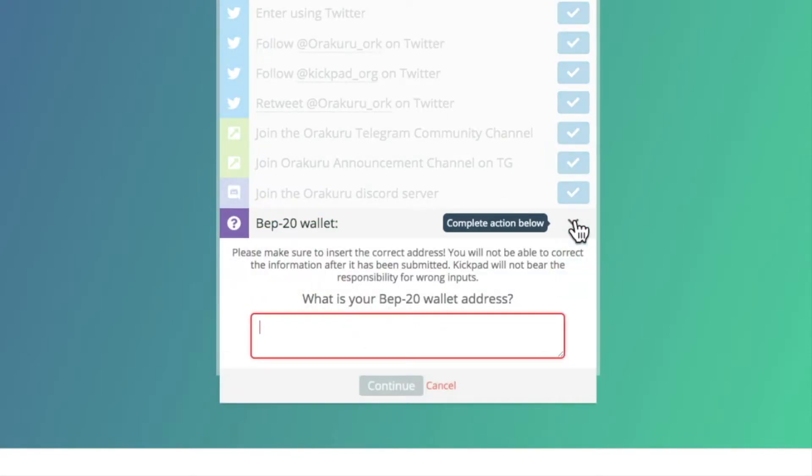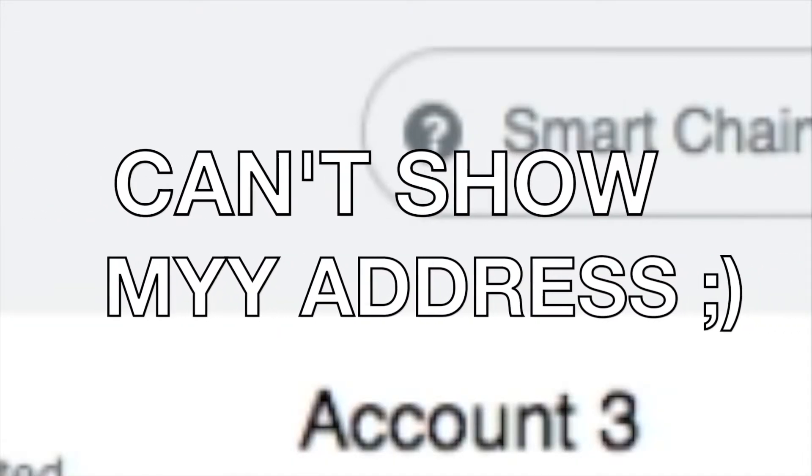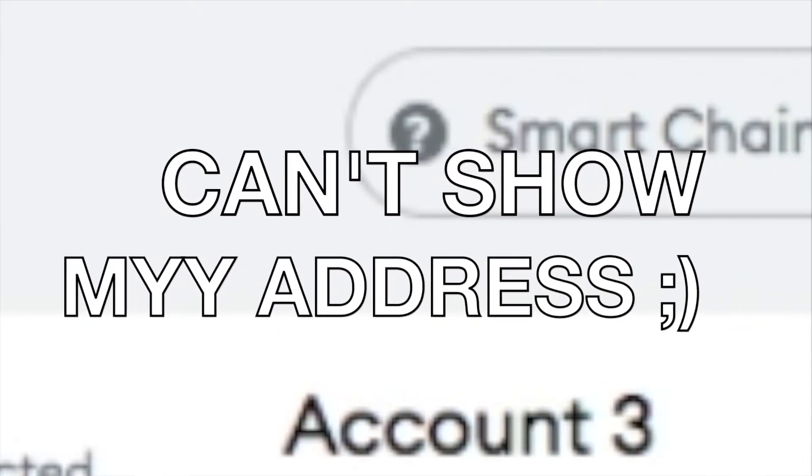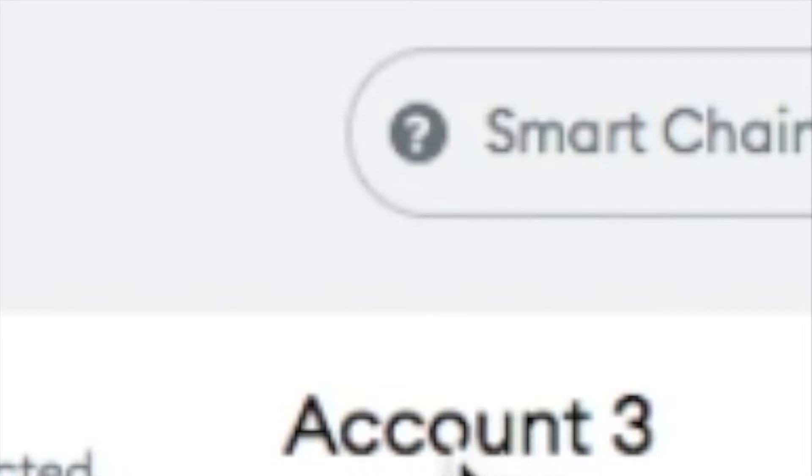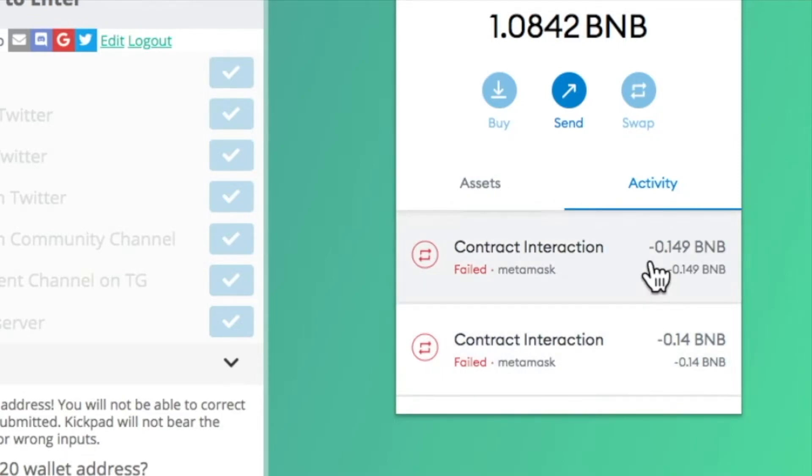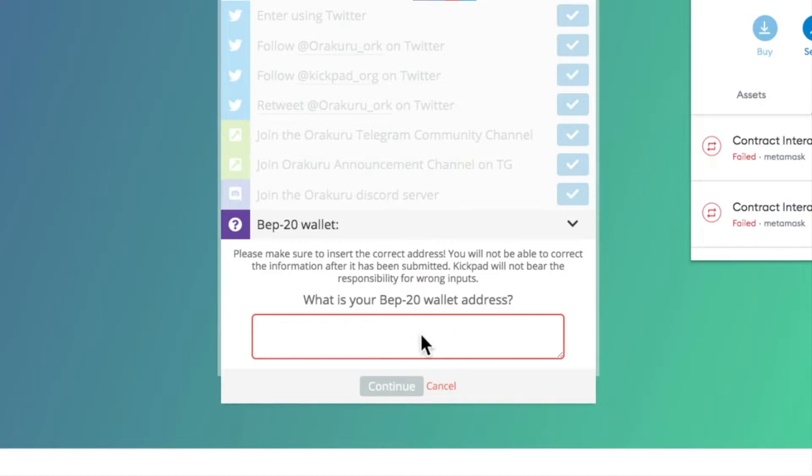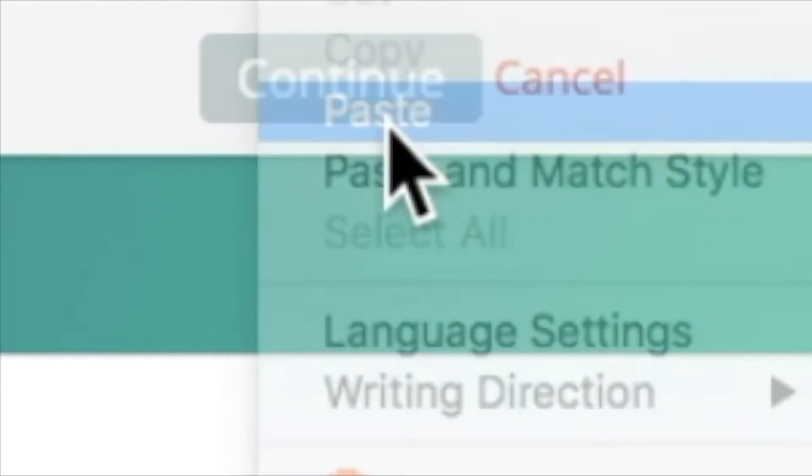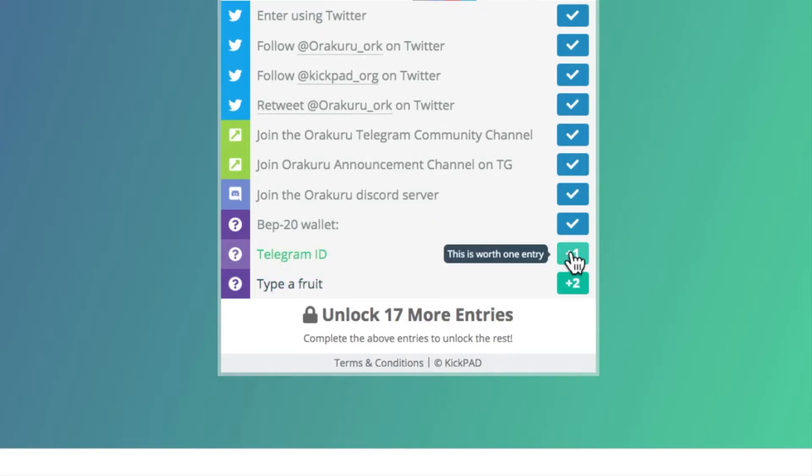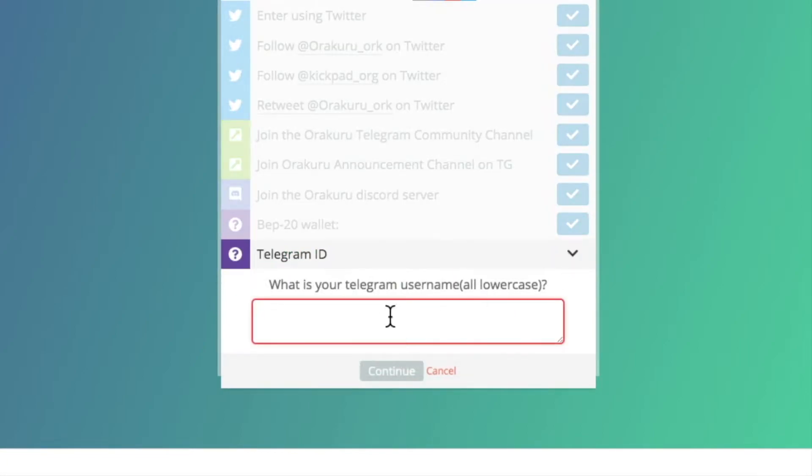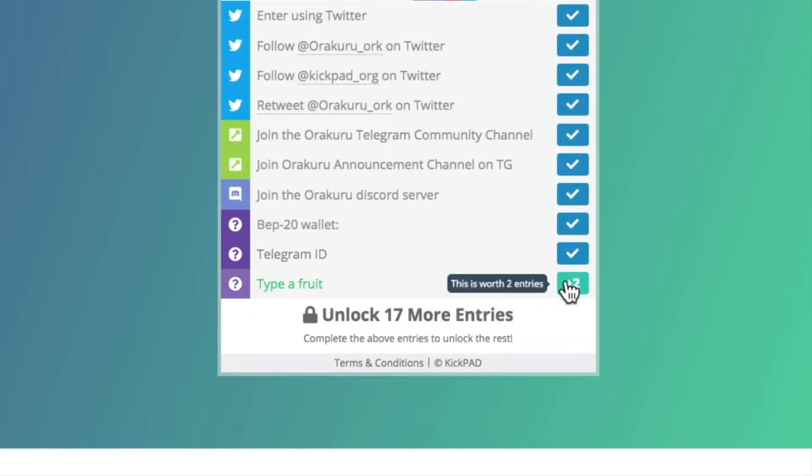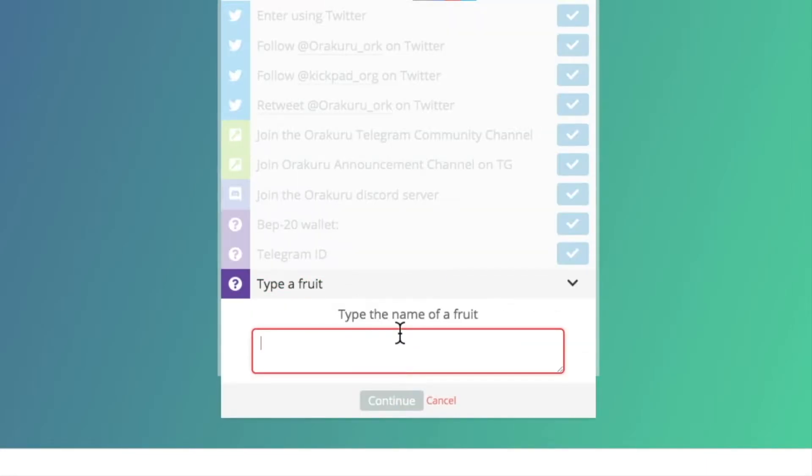And this is where you put your MetaMask wallet address. See, this is why I have to record on my iPad, because I have too much stuff on my computer. So I'll copy my address. These are my failed transactions. So I'm trying to get into the private round B for Orakuru. Okay, that's my address, which I'll probably crop out. You guys don't need to be following my wallet. Telegram ID: @NakedMatrix baby. Continue. Type of fruit? Well, I just had a banana.